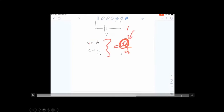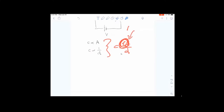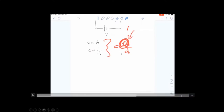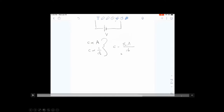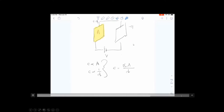To turn proportionality into an equation, I'll introduce a real constant — epsilon naught (ε₀). Why this constant? That question remains unanswered for now — it goes back to Gauss. The conclusion is: capacitance depends on geometry. What matters is the size of the area A and the separation distance d between the plates. C represents capacitance; A represents the area.